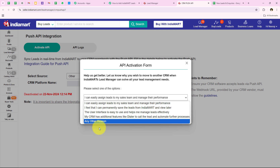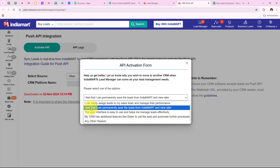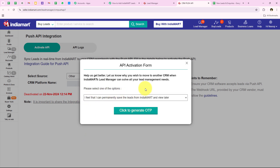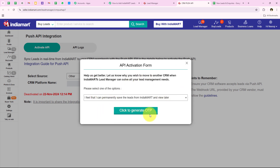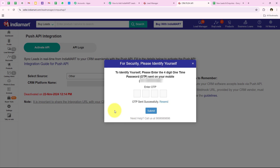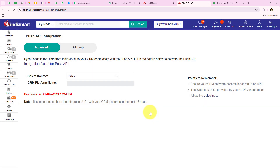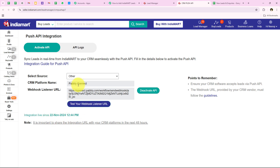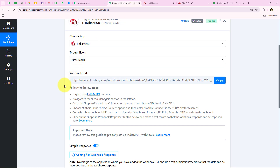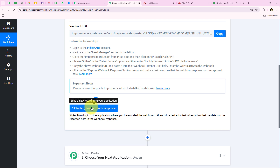After clicking Save Details, it asks me the reason why I wish to shift my India Mart leads to another application. I select the reason 'I feel that I can permanently save the leads from India Mart and view later.' Then I click Generate OTP. The OTP is sent successfully — I enter it and click Submit. You can see 'Integration Live' — we have successfully created a connection between the India Mart account and our Pabbly Connect workflow.